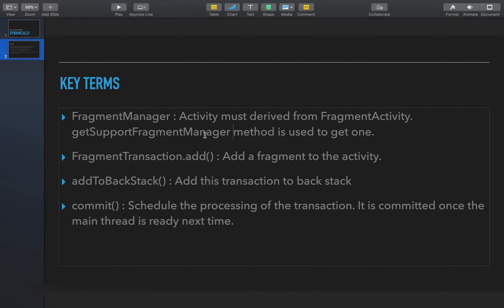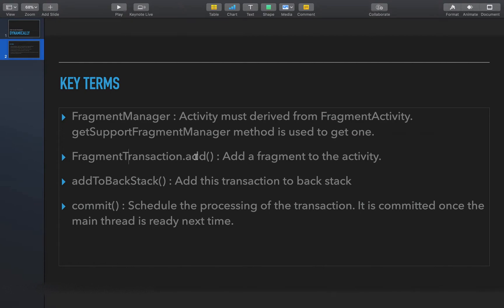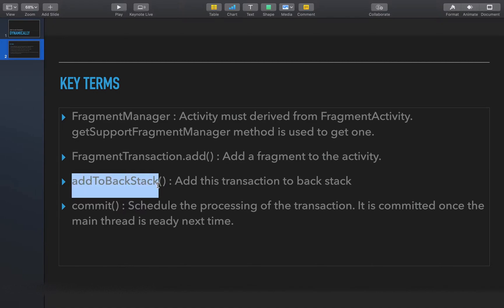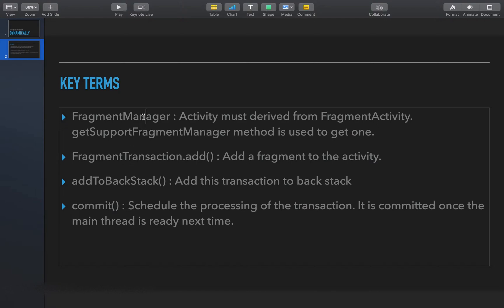Next, we create one Fragment Transaction. This transaction will hold one fragment, and the add() method is used to add one fragment to the activity using that transaction. We also have the addToBackStack() method, which adds the transaction to a back stack — meaning we can retrieve and invert the transaction later. Finally, we use commit() to execute the transaction, which runs on the main thread.